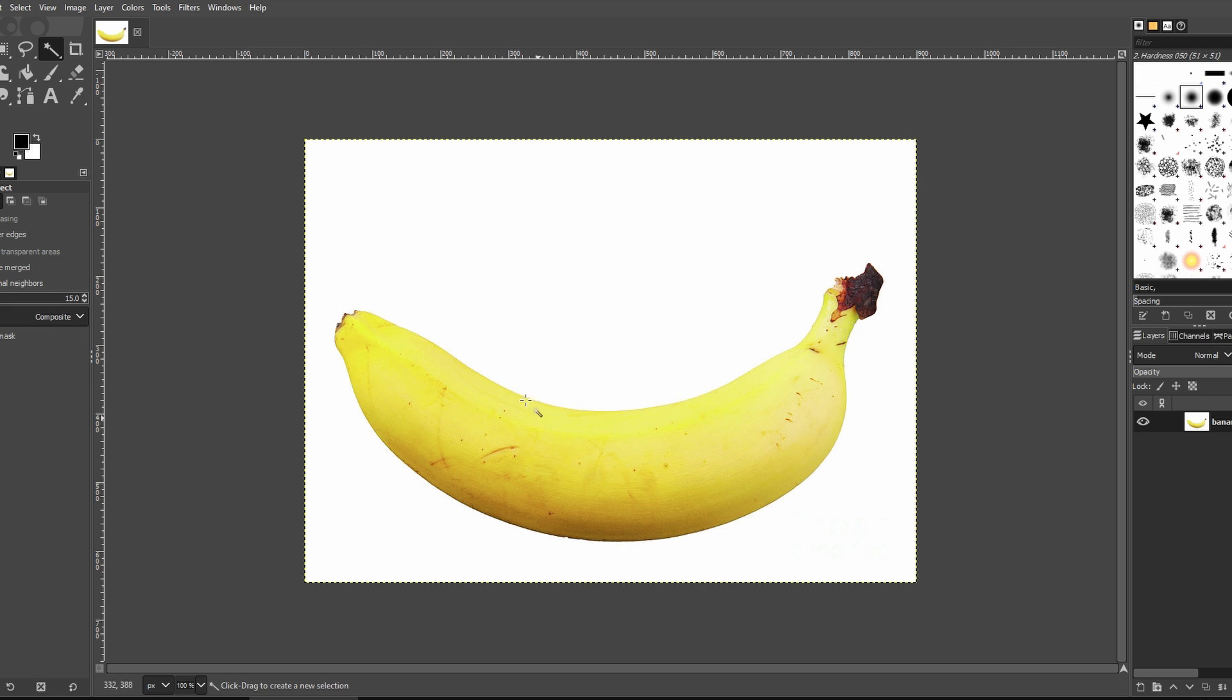First, click on the Fuzzy Select tool to select the entire white background.